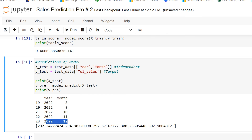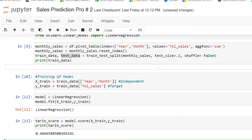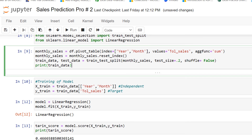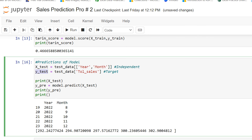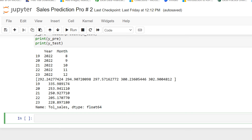Each predicted sale corresponds to a specific month. I also print y_test for the actual sales. My predicted sale is around 3029 and my actual sale is around 2288. Our sales team performed poorly because the prediction says sales should be around 3029 but actual sales were only around 2288. Let's visualize the results.